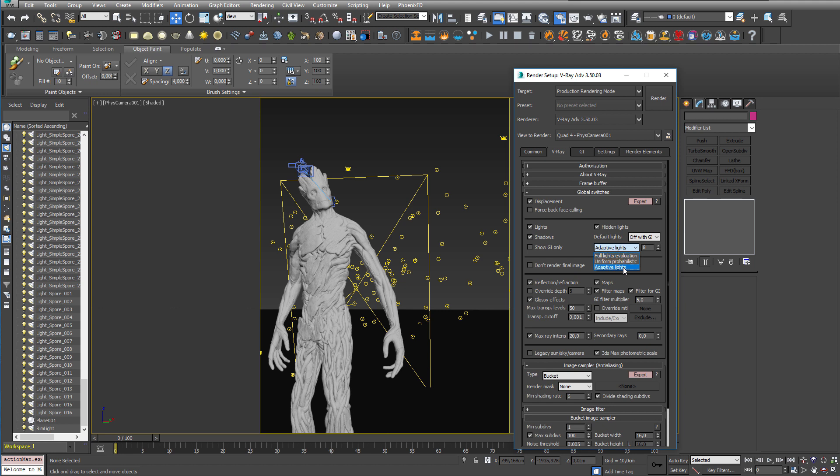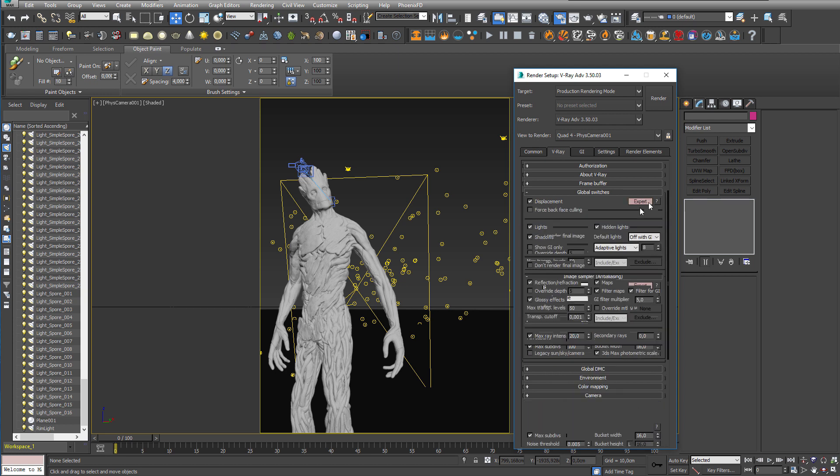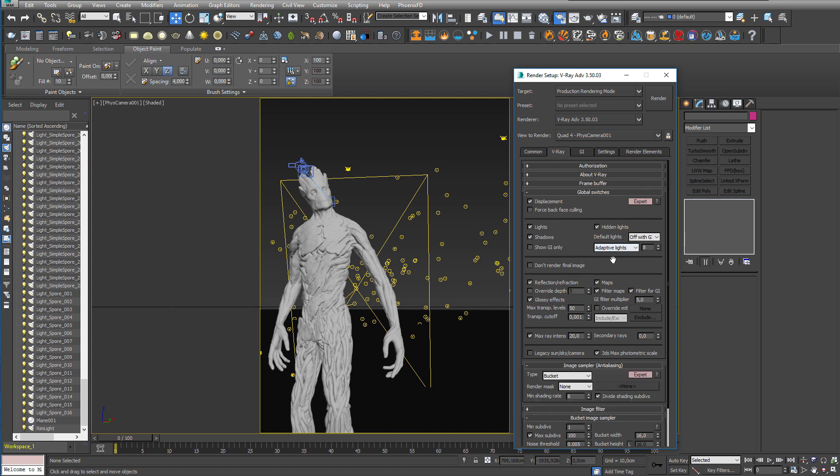If you can't see the adaptive light drop-down then click on the button here that says expert or in your case it probably says default and you will get the expert settings and you will be able to switch the lighting algorithm. So switch it to adaptive lighting and you will see a tremendous speed increase.